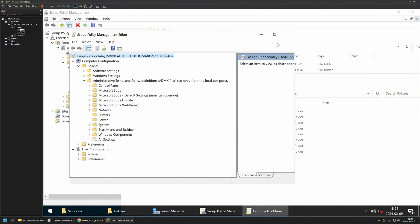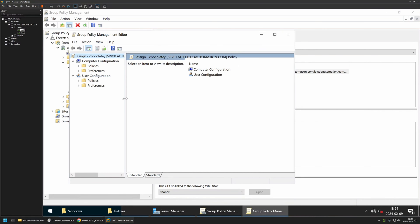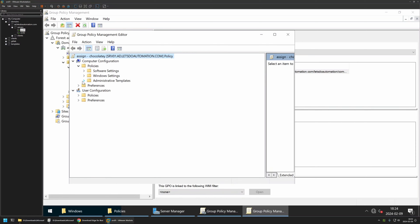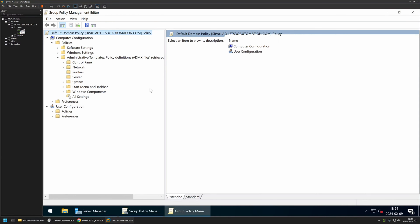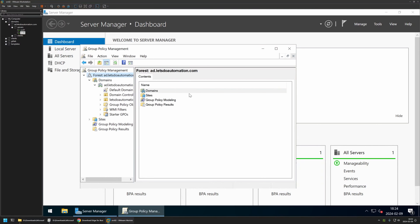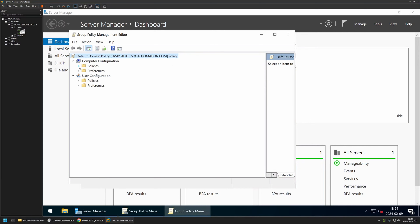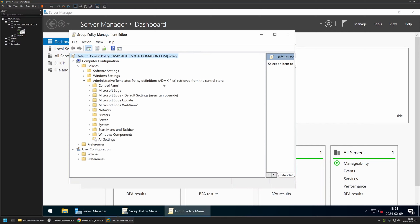To verify, I close the window and edit a policy again. I expand Policies and Administrative Templates, and this time the message says 'retrieved from the central store,' meaning the environment is now using the central store for all policy templates and not the local PolicyDefinitions folder. Going back to SRV02, I close and reopen the policy editor, go to Policies and Administrative Templates, and on this server we can also see that policies are retrieved from the central store and all the Microsoft Edge policy templates are available. That's it for installing policy templates locally and then enabling the central store.